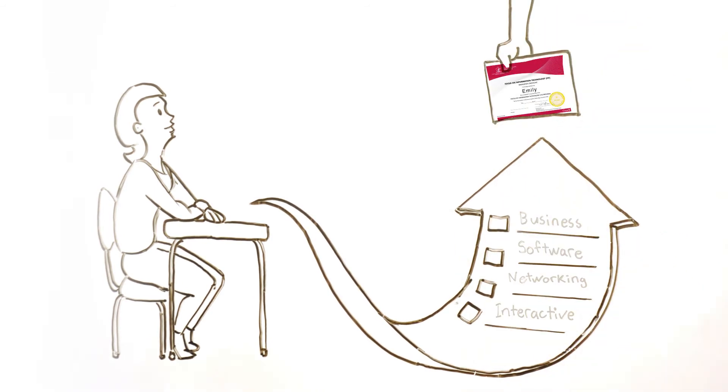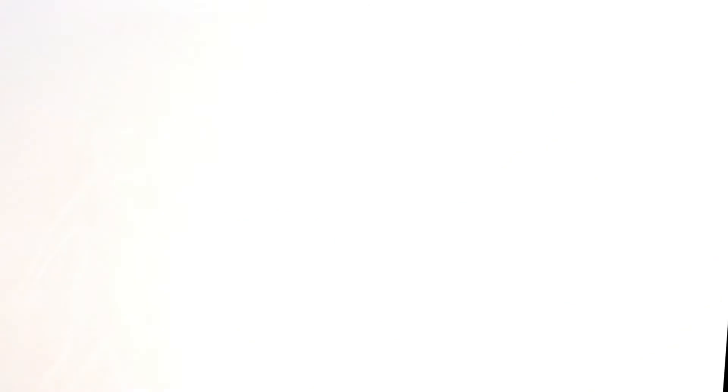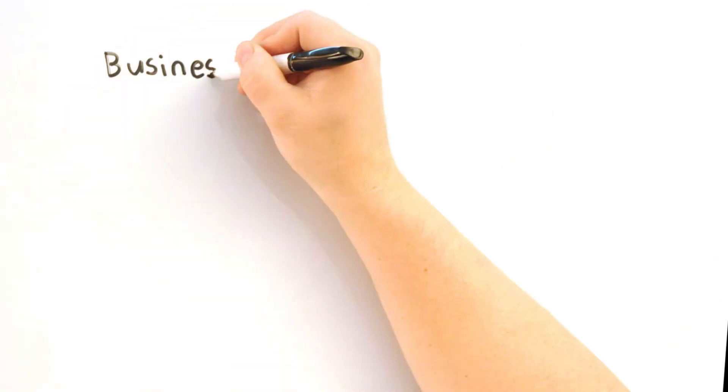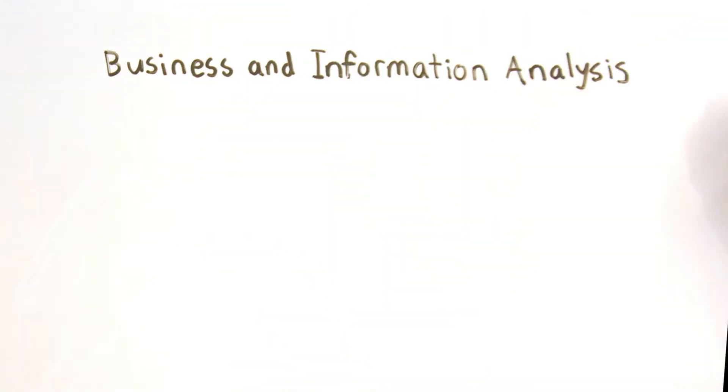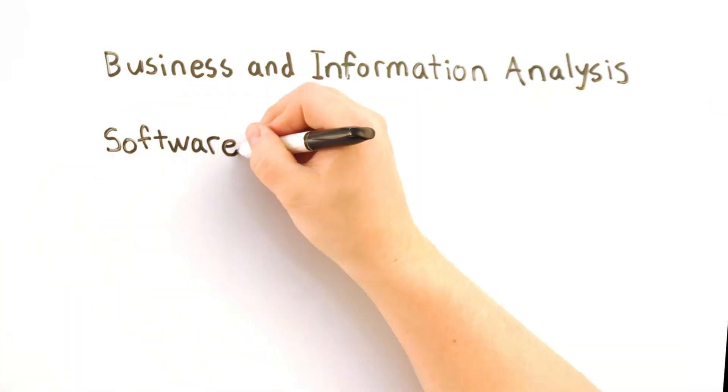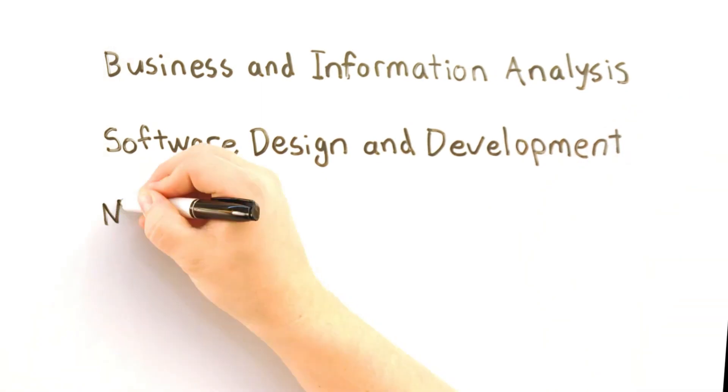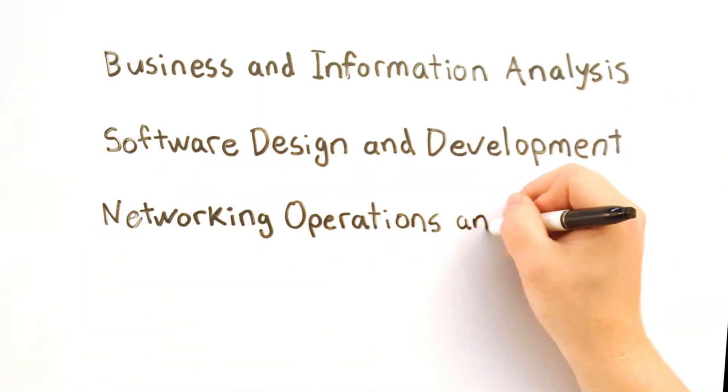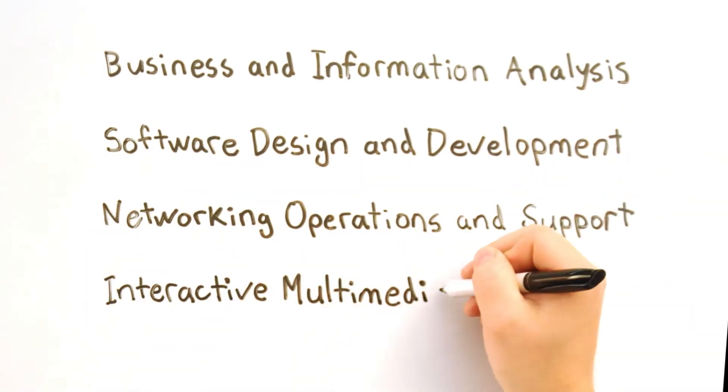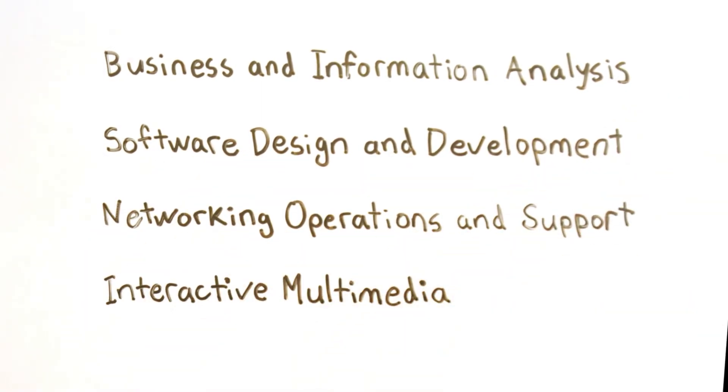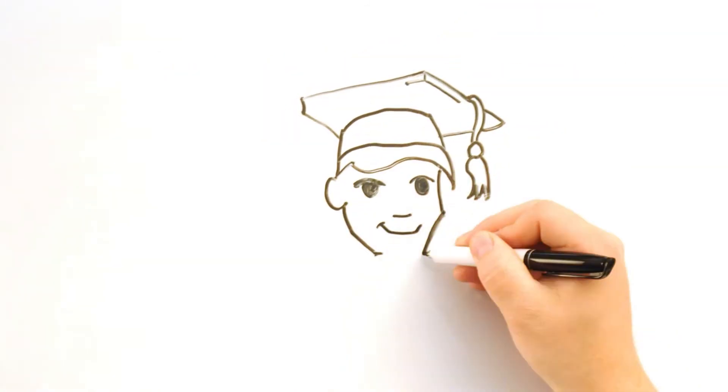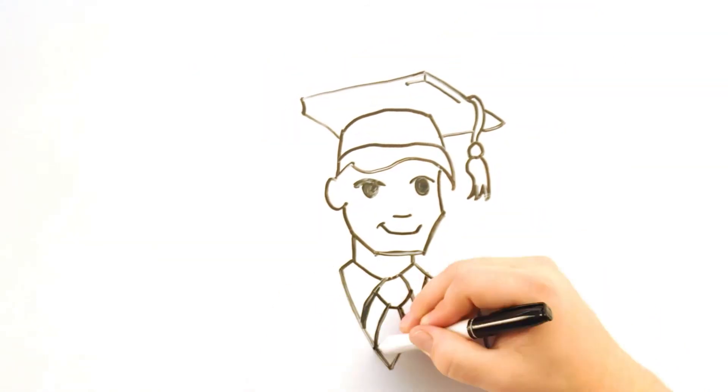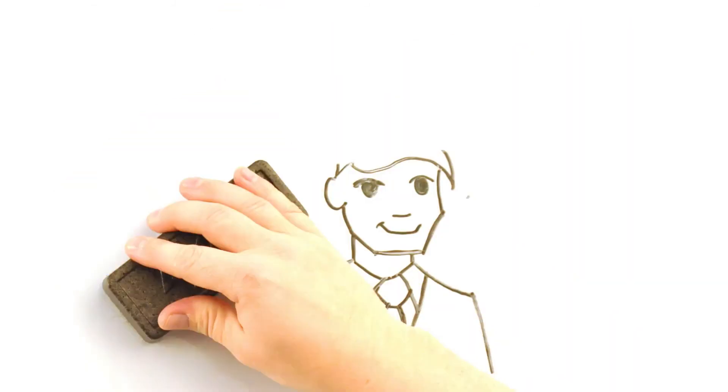Students are also able to choose one of four industry-relevant FIT concentrations. These include Business and Information Analysis, Software Design and Development, Networking Operations and Support, and Interactive Multimedia. Upon graduation, FIT students will have satisfied industry-certified competencies, preparing Canada's next generation of ICT leaders.